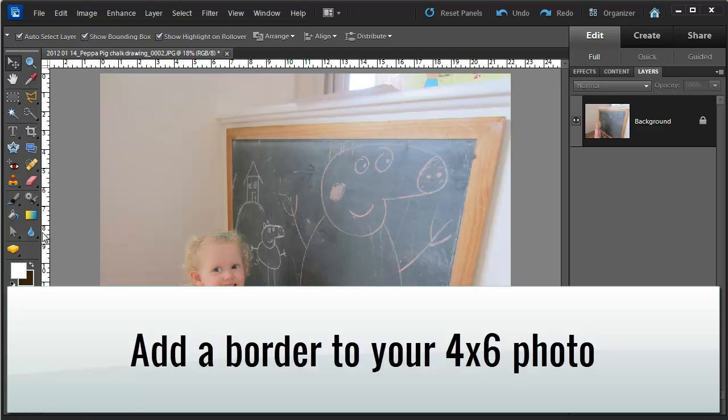Hi, I'm Melissa Shannon from DigitalScrapbookingHQ.com and I'm here to show you how to create a quick and easy border around a 4x6 photo for printing.